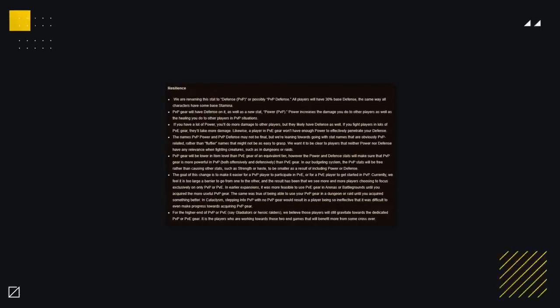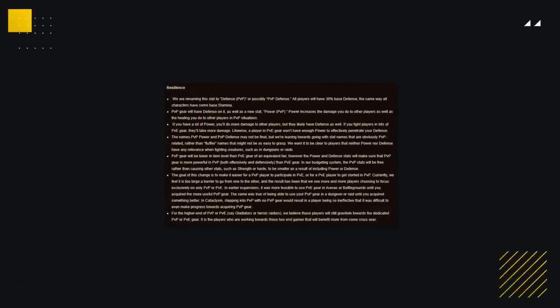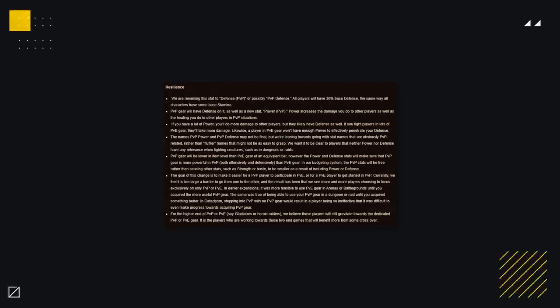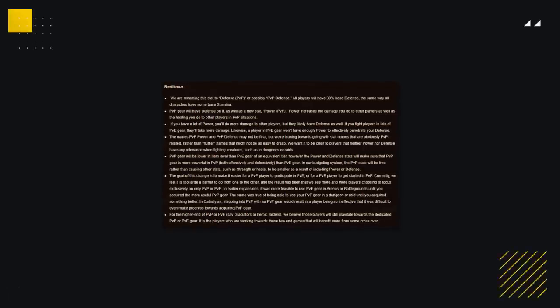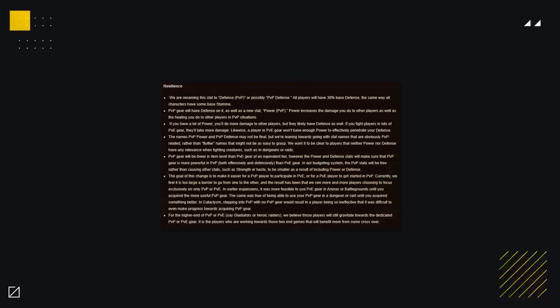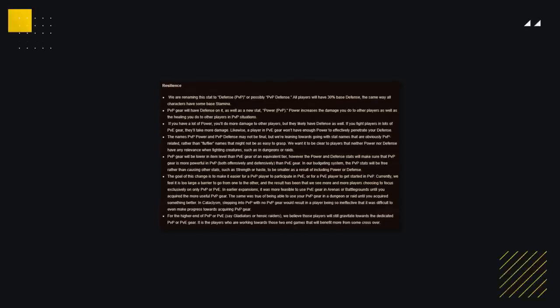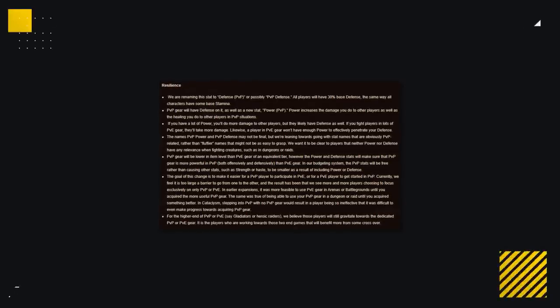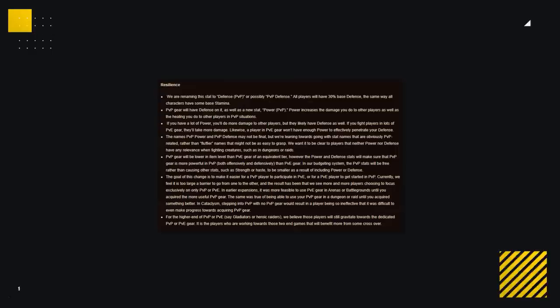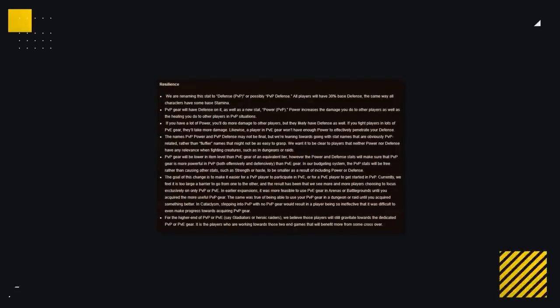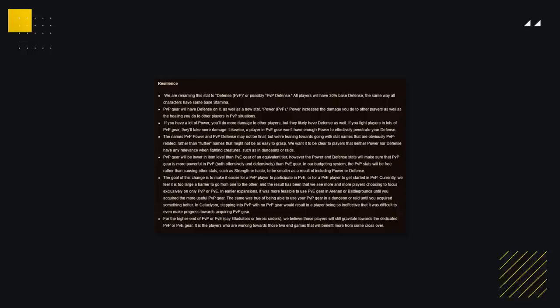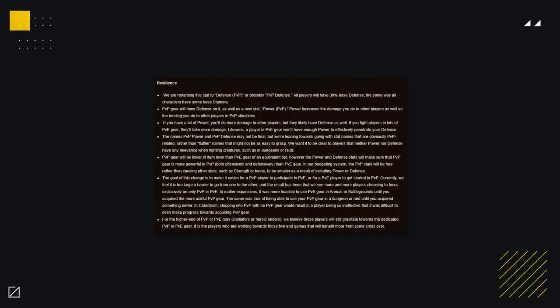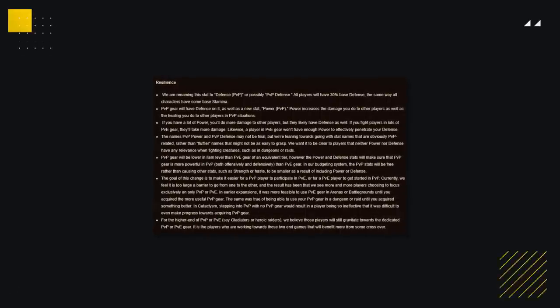For those of you that don't know, Resilience was a damage reduction stat in the game since TBC and PvP Power worked against Resilience to increase players' damage in MOP. The developers stated that they wanted PvP gear to be a lower item level than PvE gear while adding these exclusive PvP stats to make sure that the gear was still better, but without making the gap in power too large.